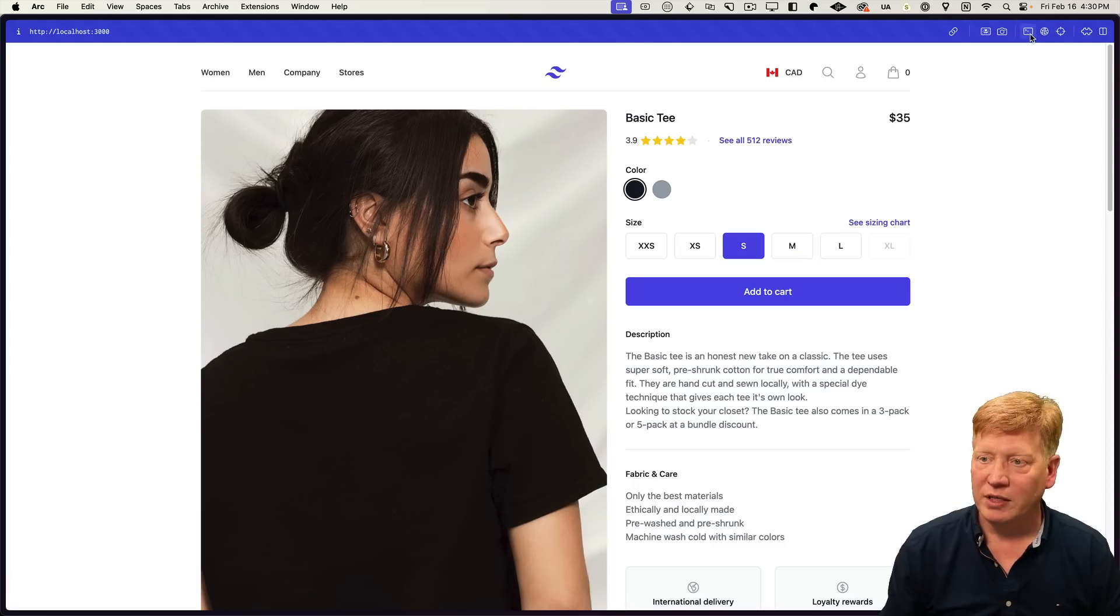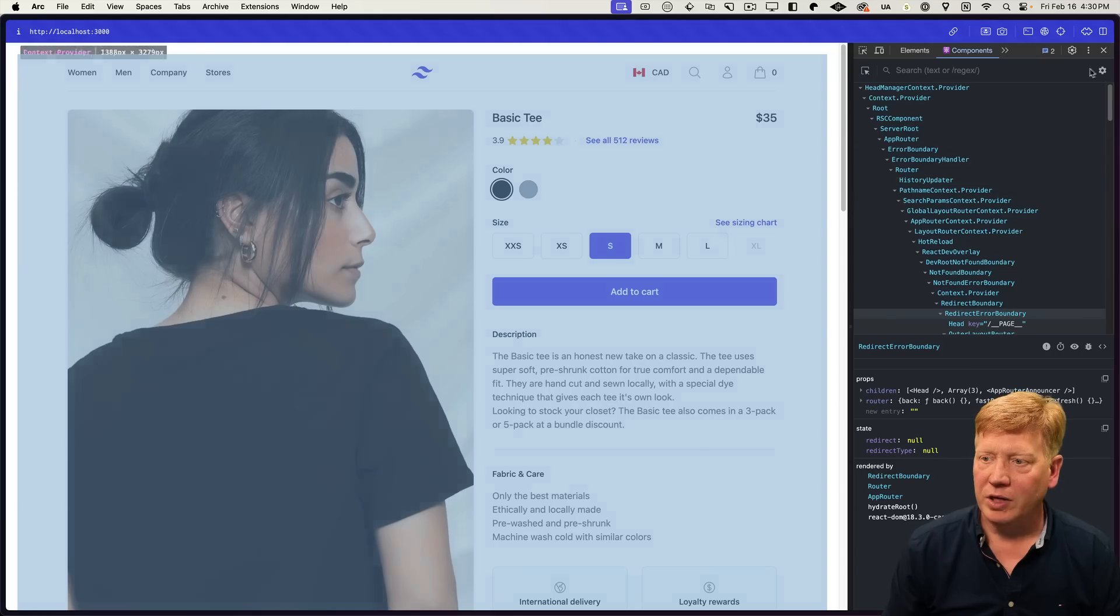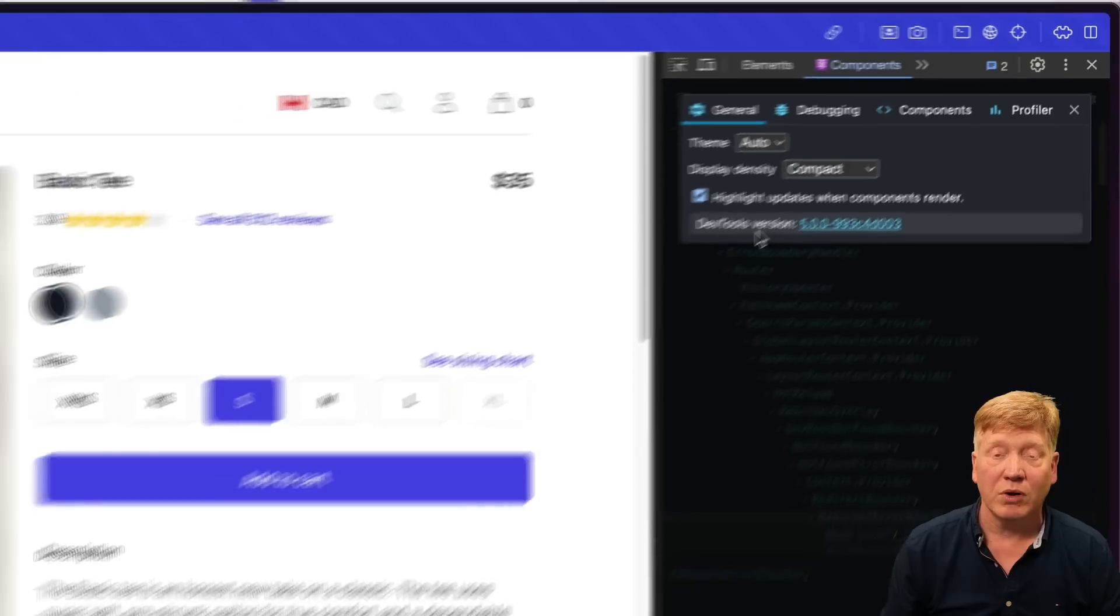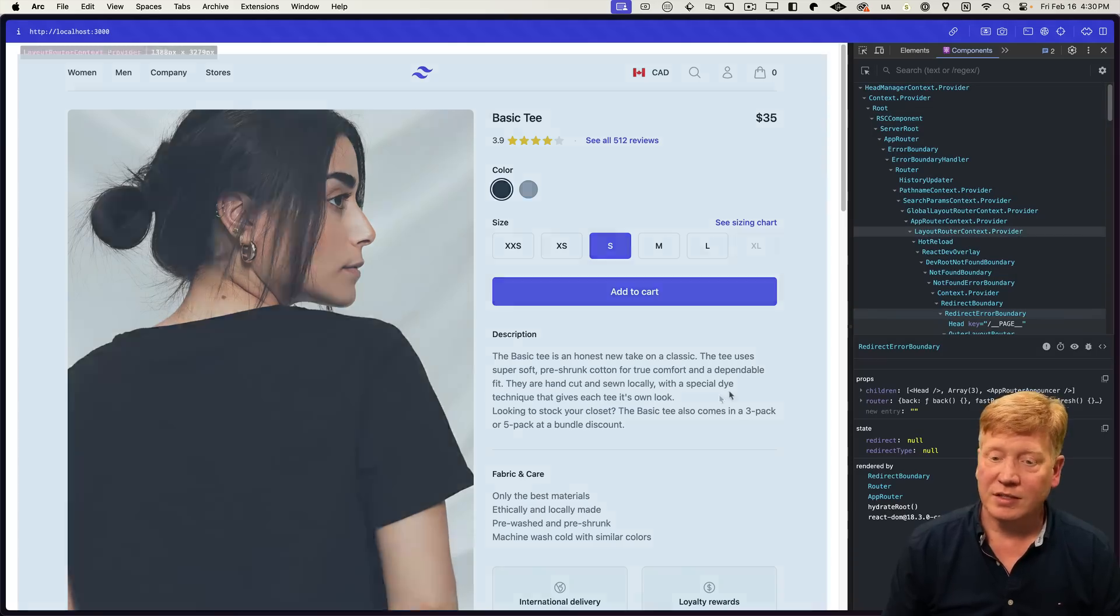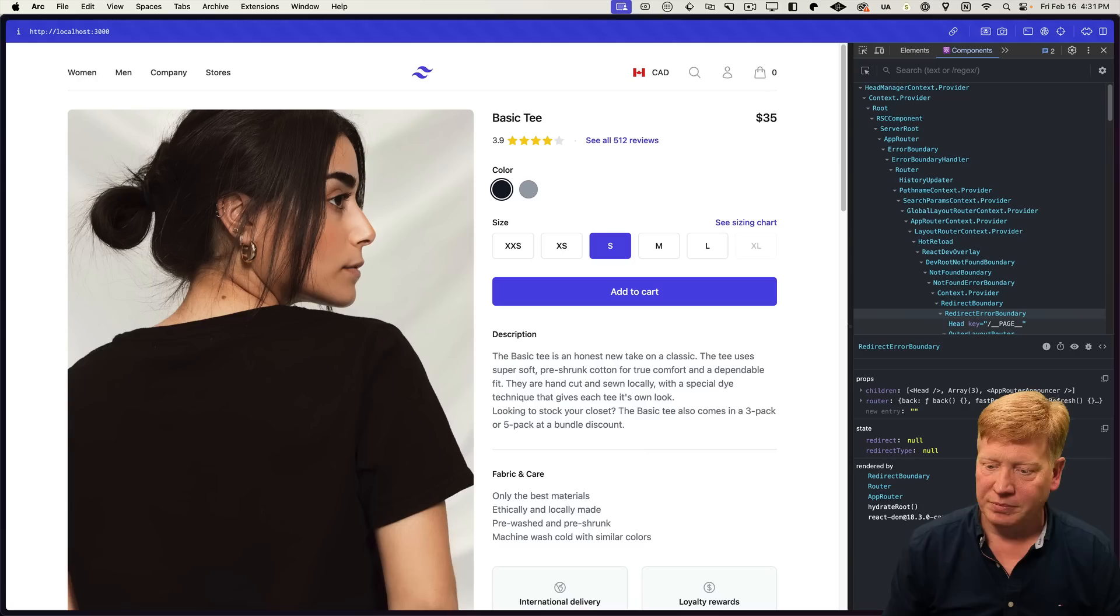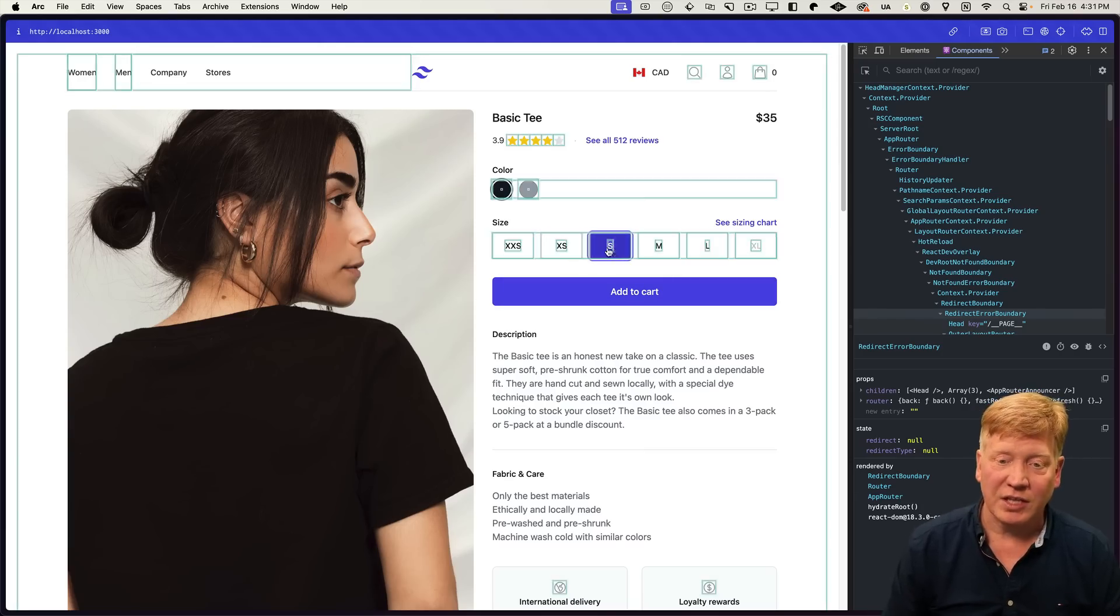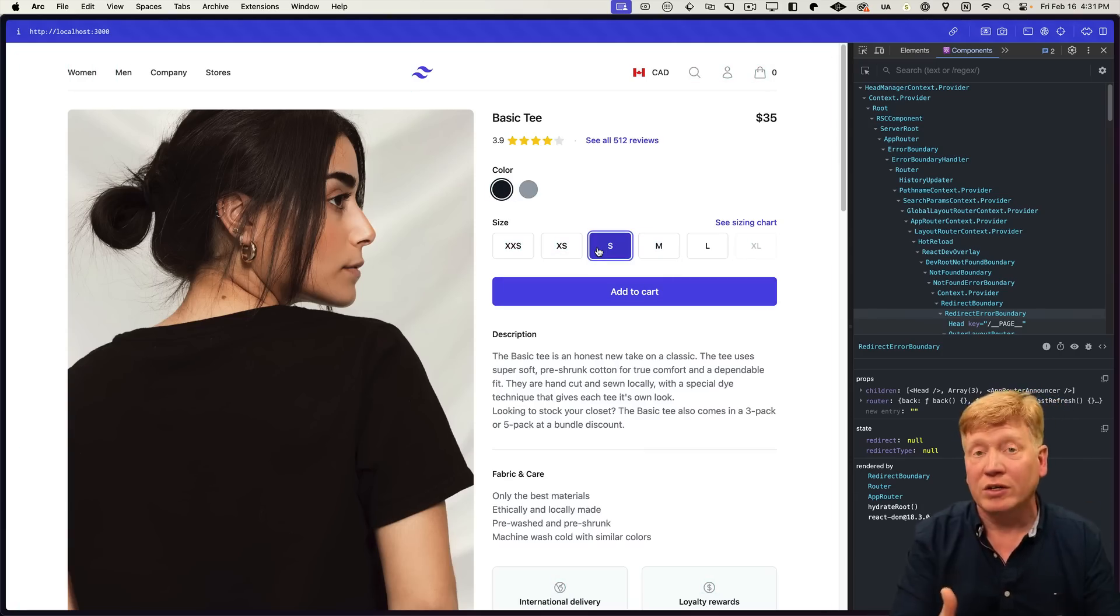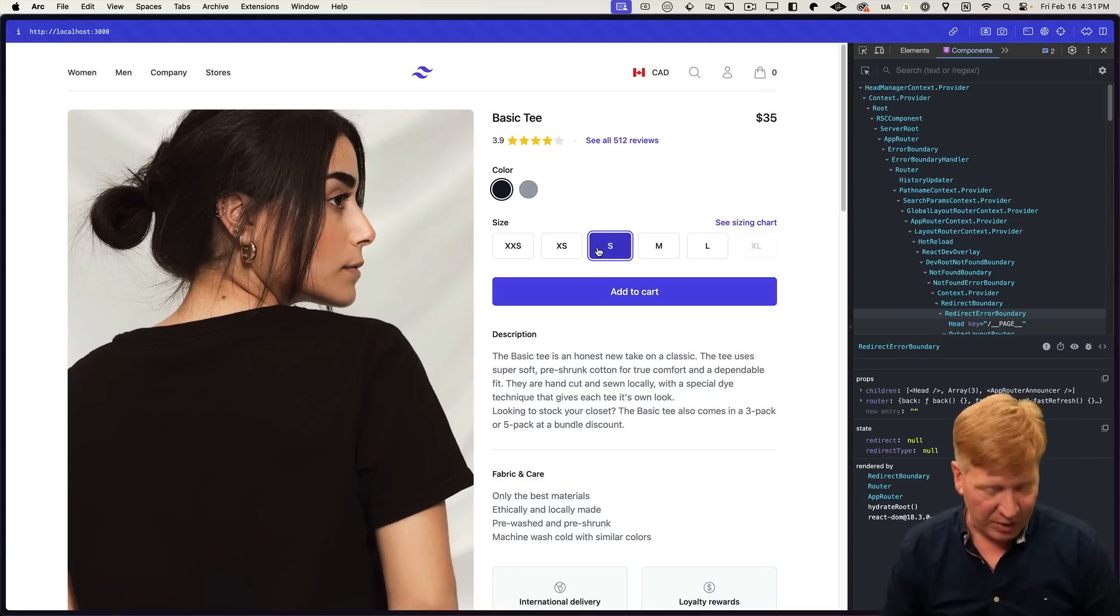But if I bring up our react developer tools and I make sure that as a setting under general, I have highlight updates when components re-render set. As I click around, you can start to see a problem. The entire page, and you can see that with these blue boxes, is actually getting re-rendered every single time.